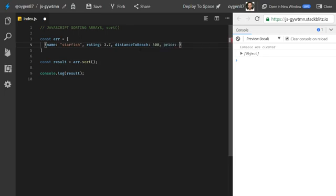I'll create a few more hotels. The next one is Blue Lagoon with a slightly better rating, a little closer to the beach, and a bit more expensive. Then Hotel Del Sol — a family type, good price, near the beach but a little more expensive. The last one is Urban Hotel, located in the city with an average rating and very expensive: 700 per night. Imagine this list is obviously longer in a real scenario.